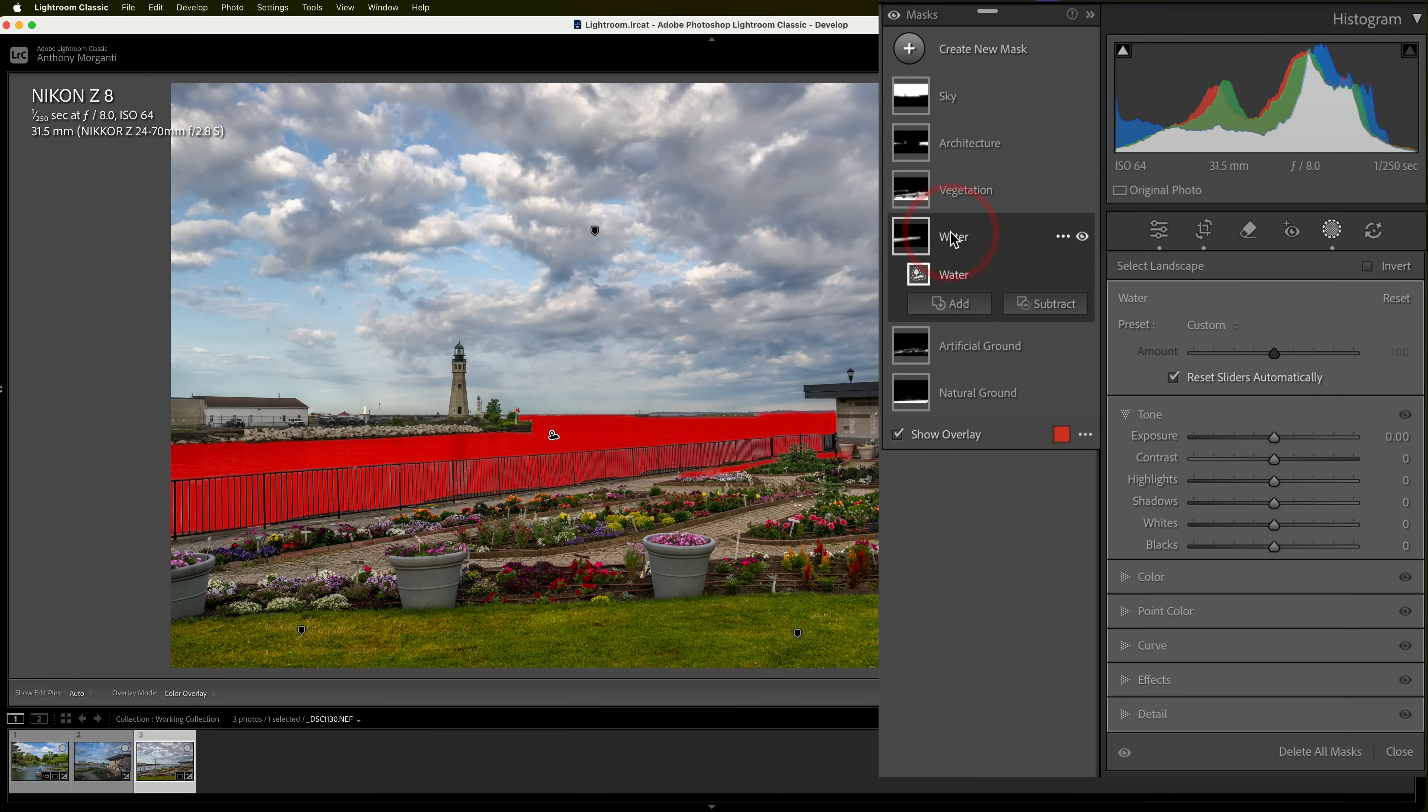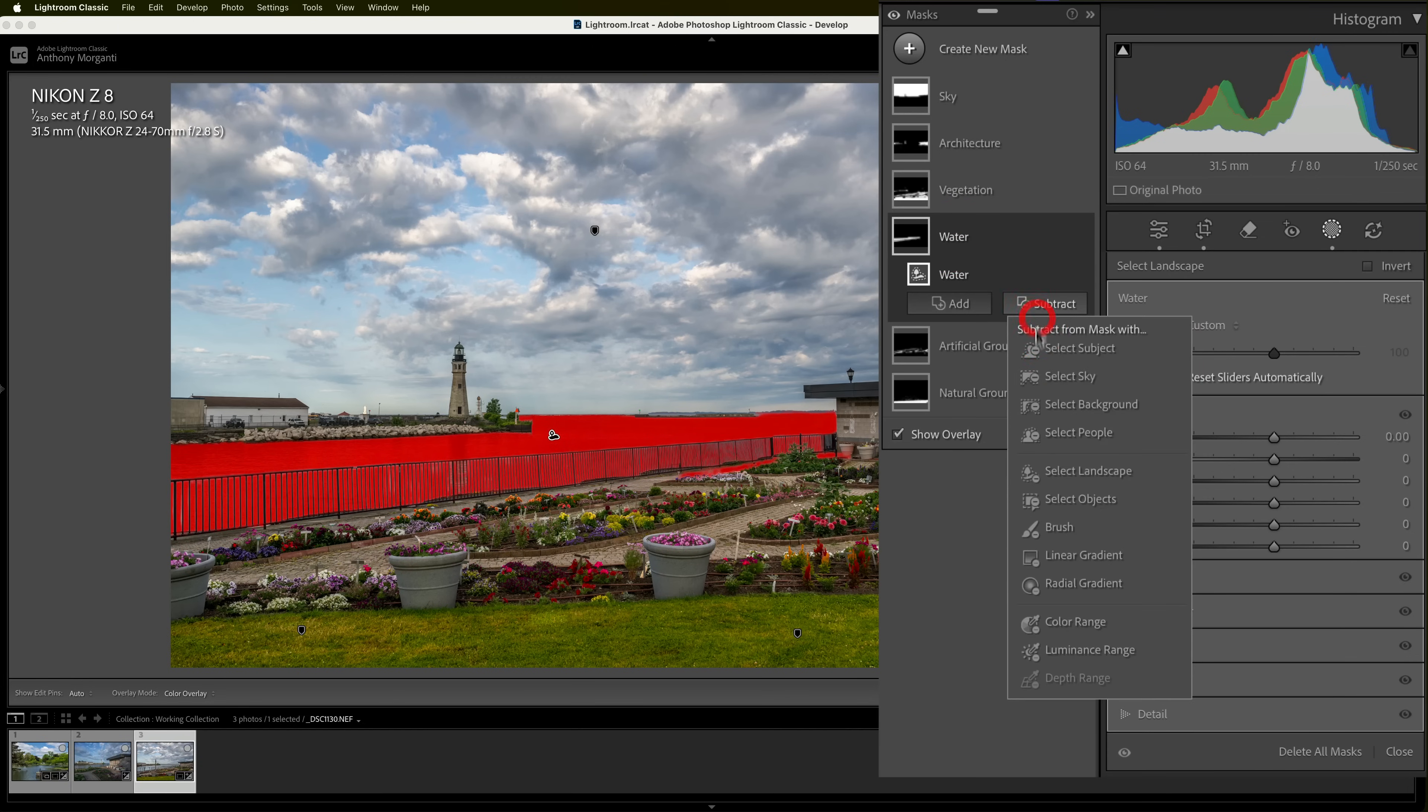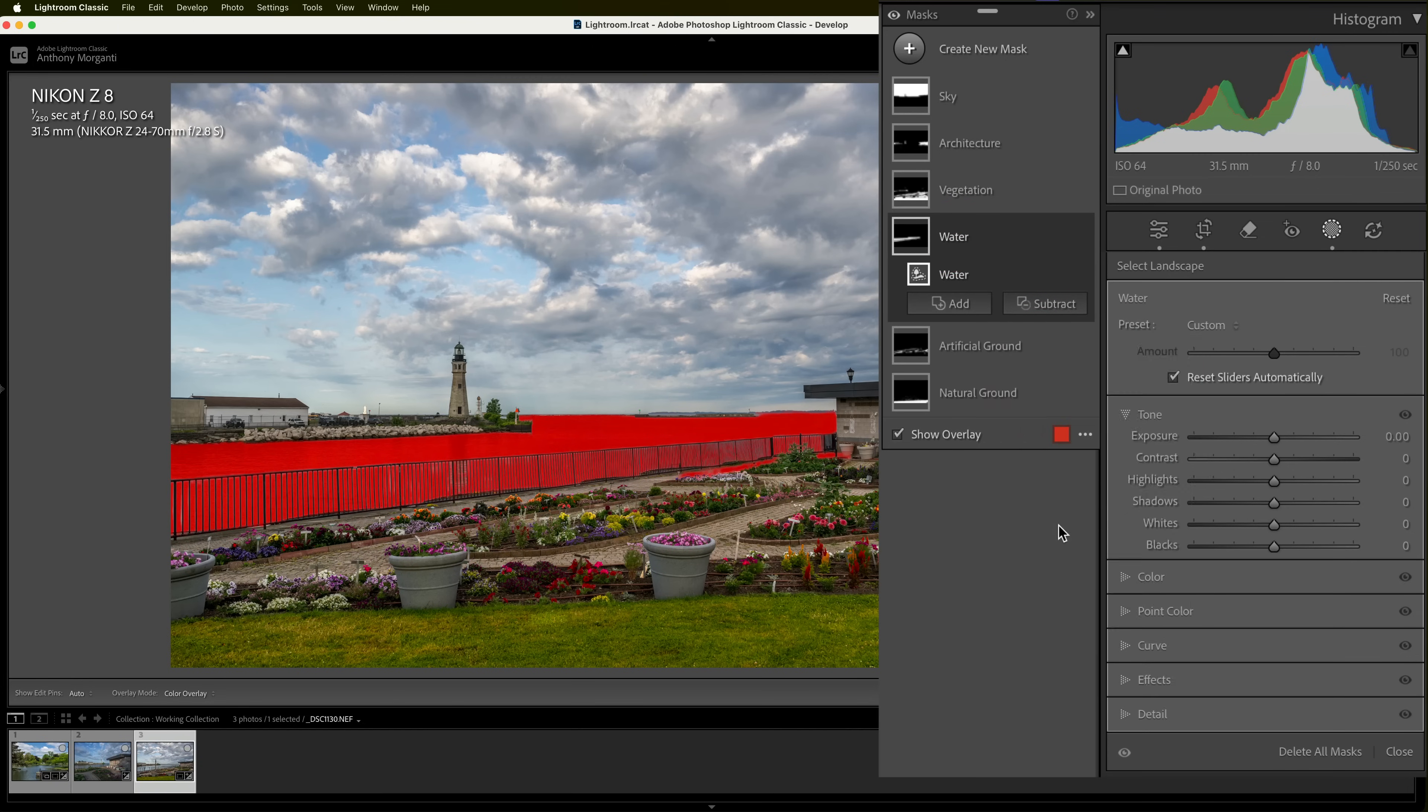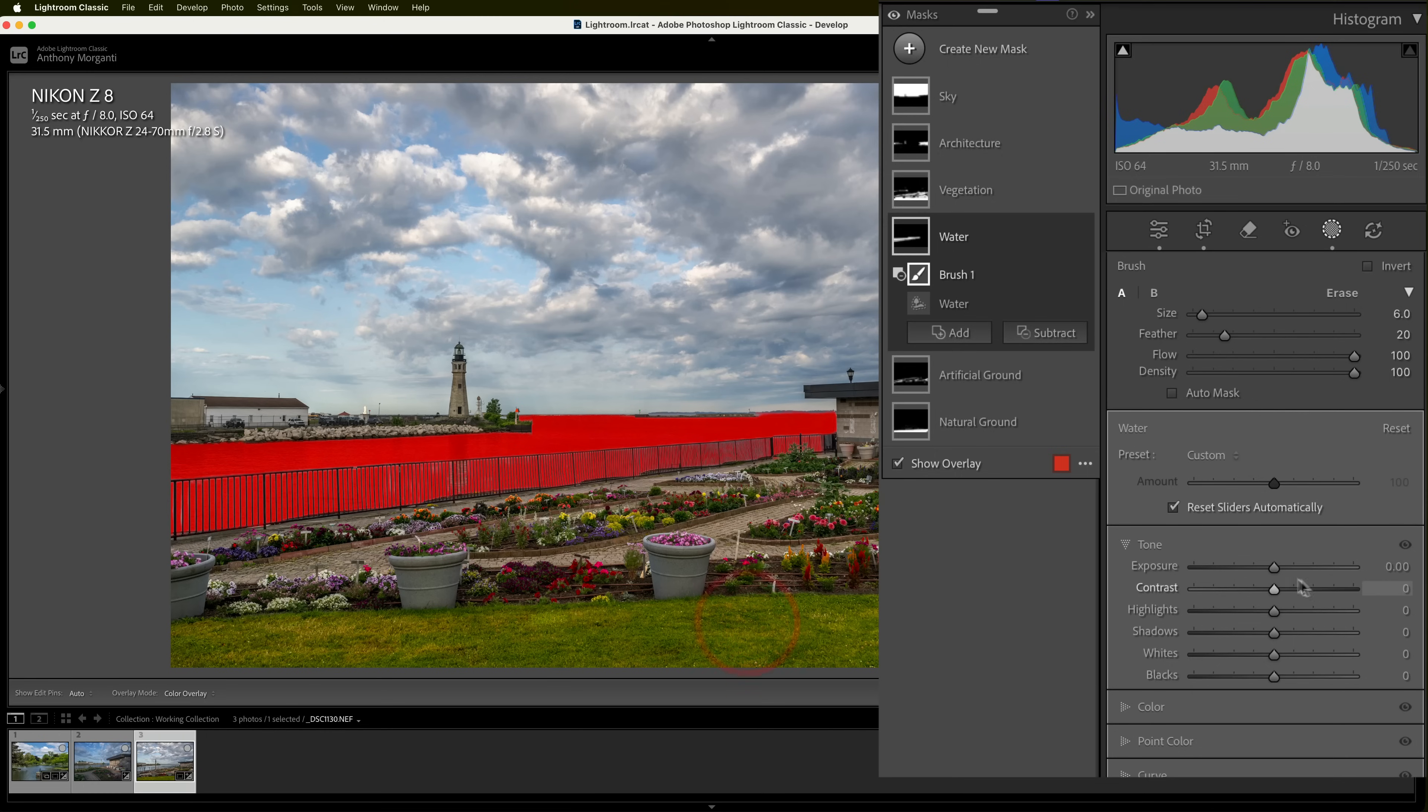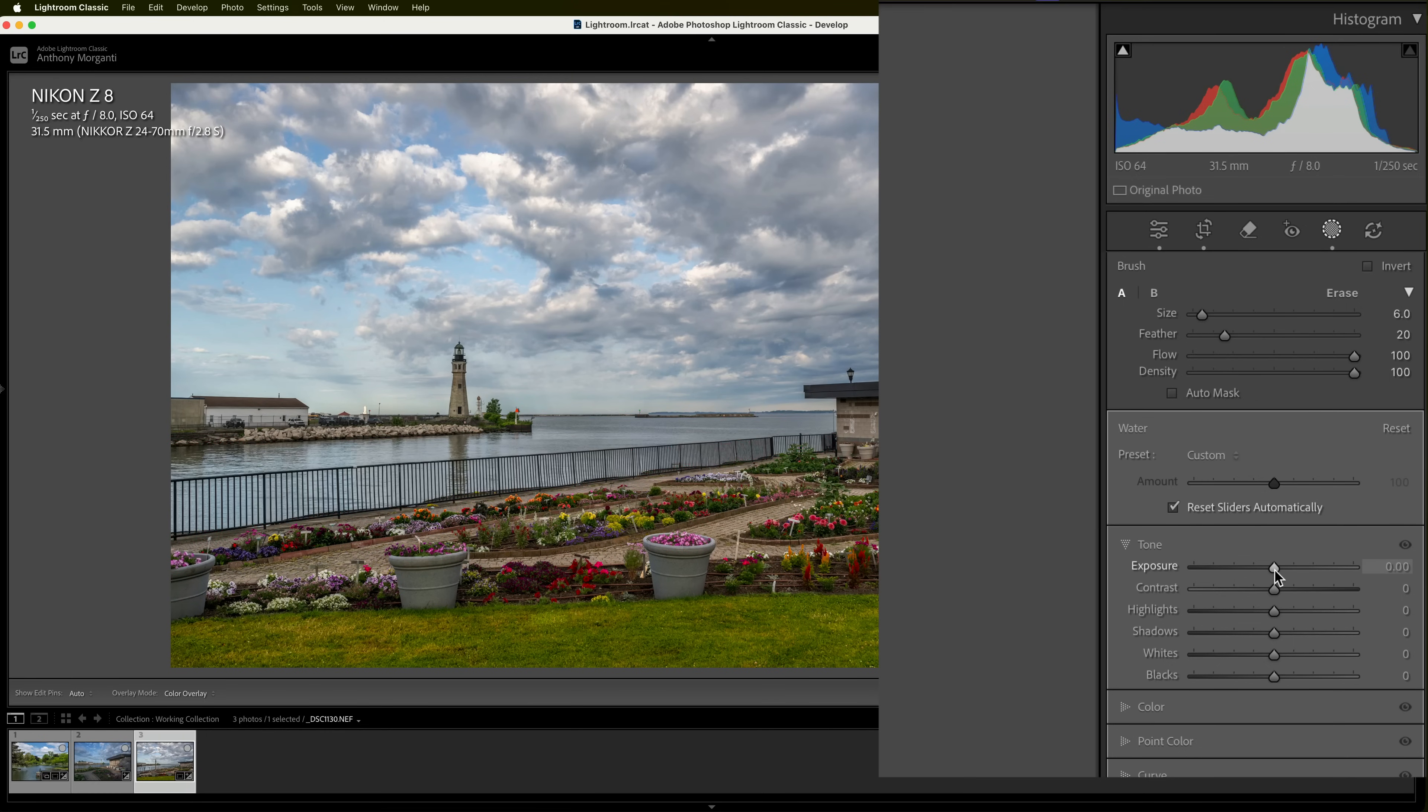And I'm going to go to next. That's the water. And it over-selected over in here. So, I'll subtract with a brush, and I'll take it away from there. Don't want it selecting there. And with the water, I think I'll make it darker.